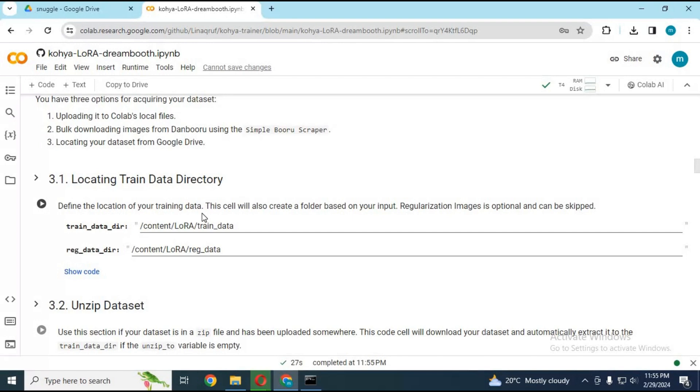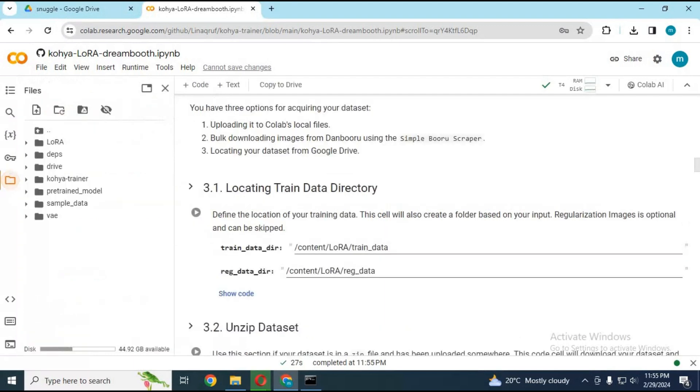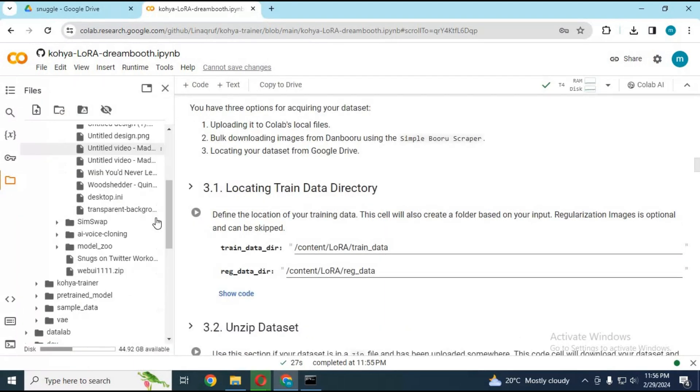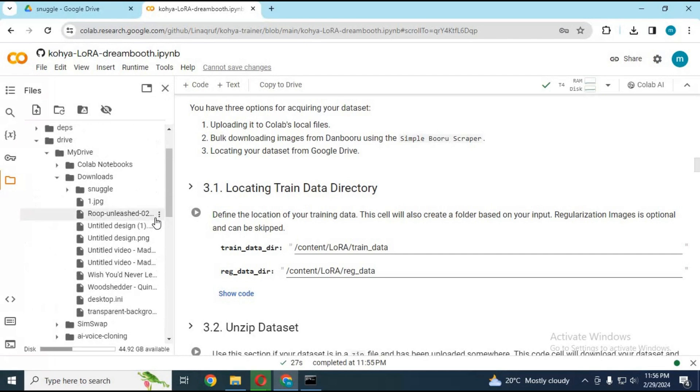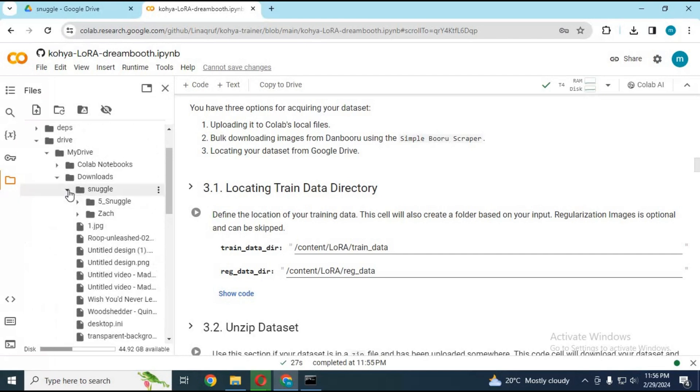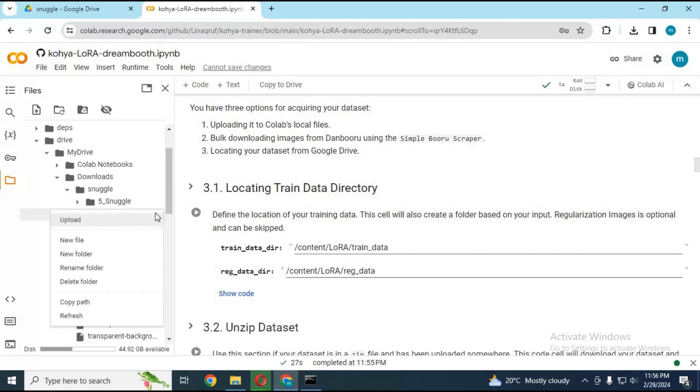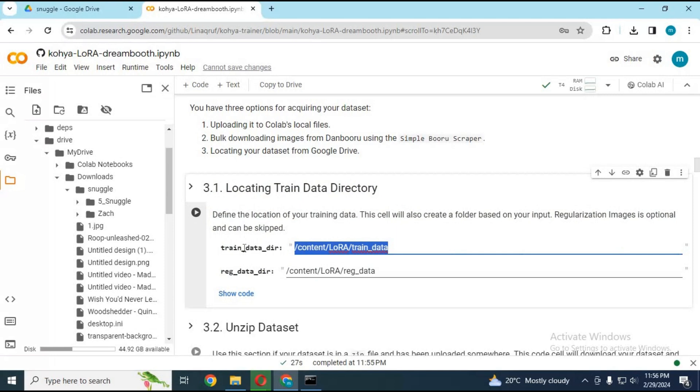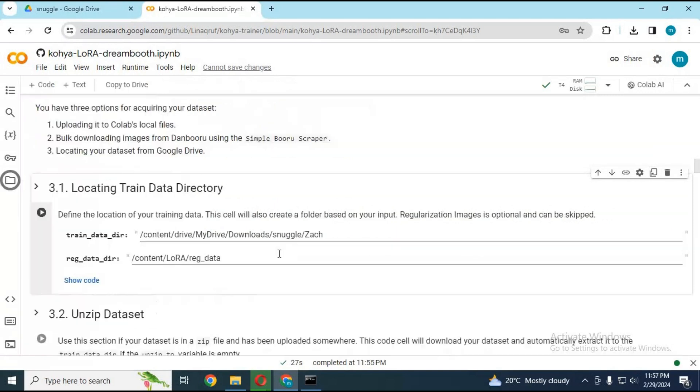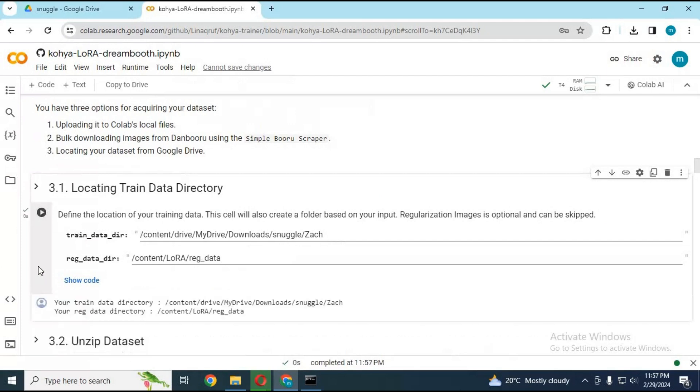Before running cell 3.1, you need to put the path of the dataset you uploaded in Google Drive. Run this cell after putting the path of the dataset.